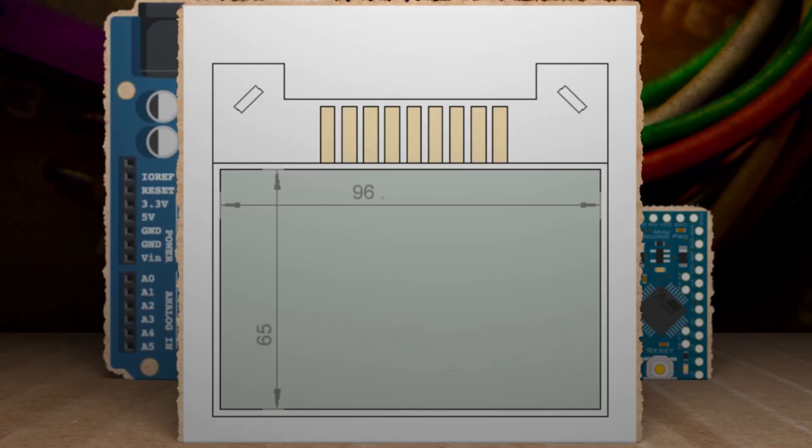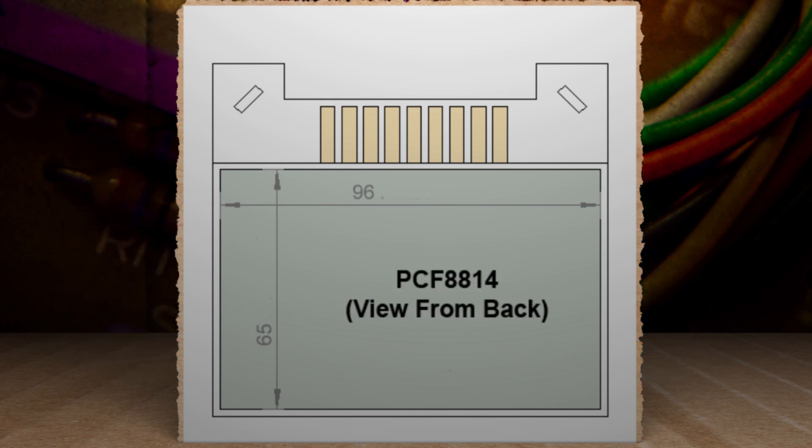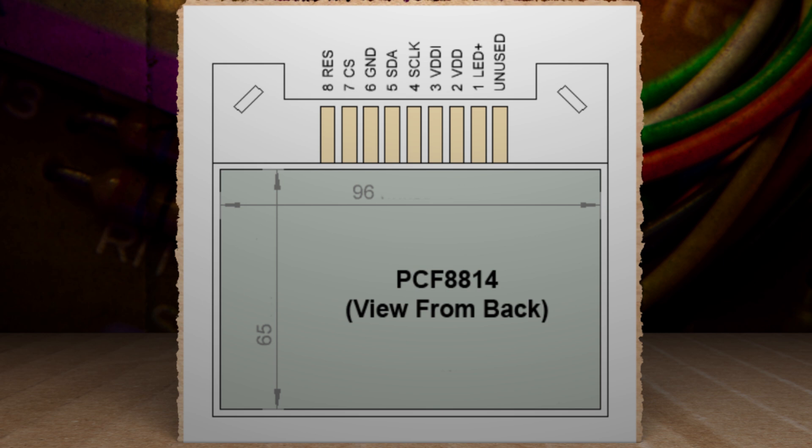Digging up a schematic online, I found that this specific LCD is a PCF8814. So be sure that you know what type of screen you have before continuing. For mine, I was able to find out what each of these pins represent. And if you have a different screen, yours will probably be different.